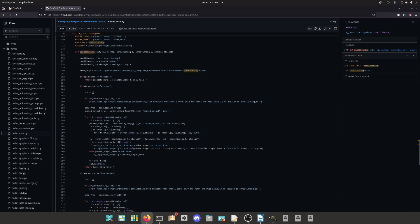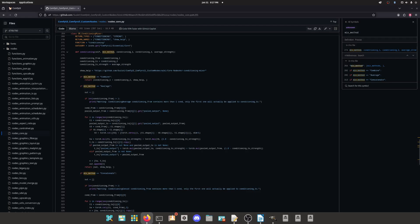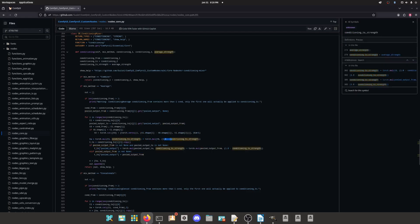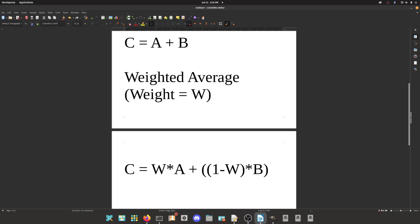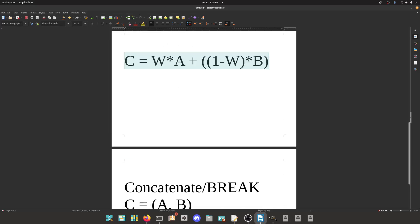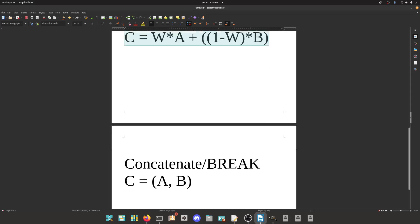Let's see, if mix method equals average, then we have return out. T1 conditioning two strength plus this one minus conditioning two strength. Basically, just take my word for it, this is how it works.